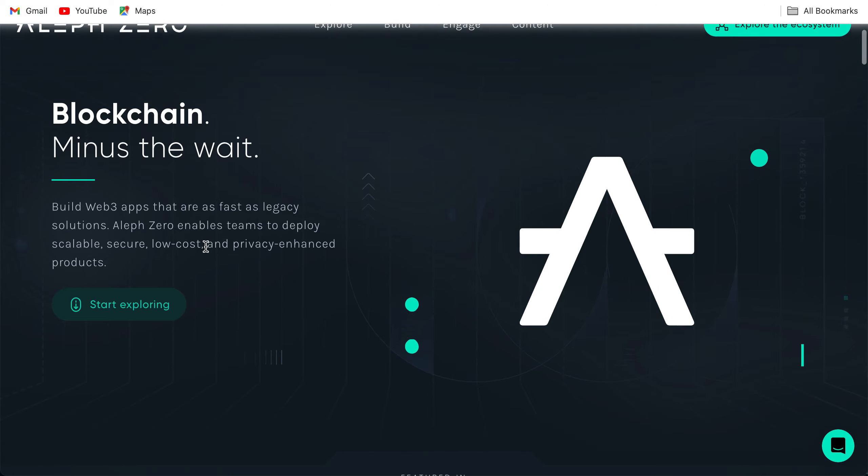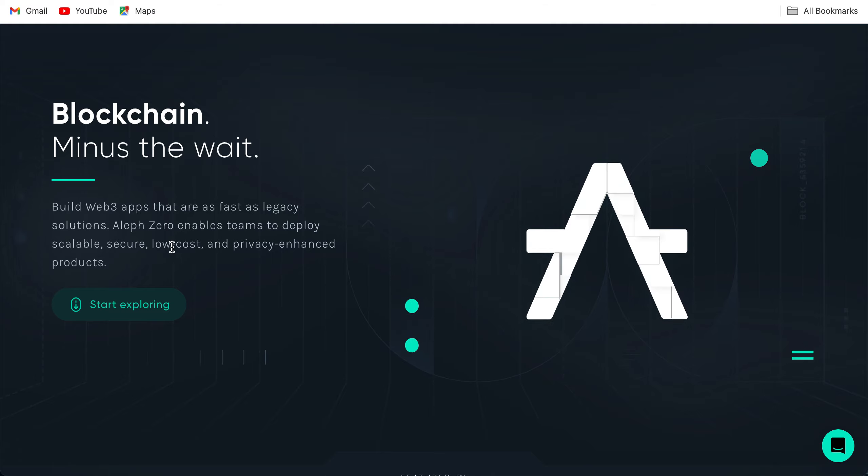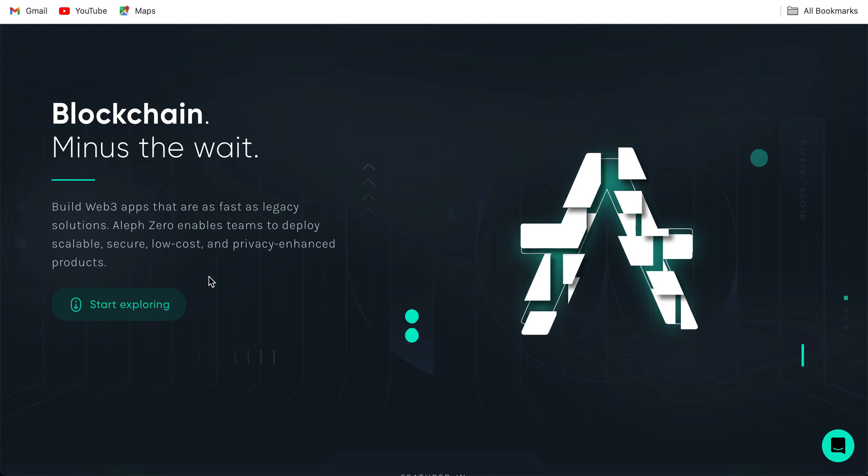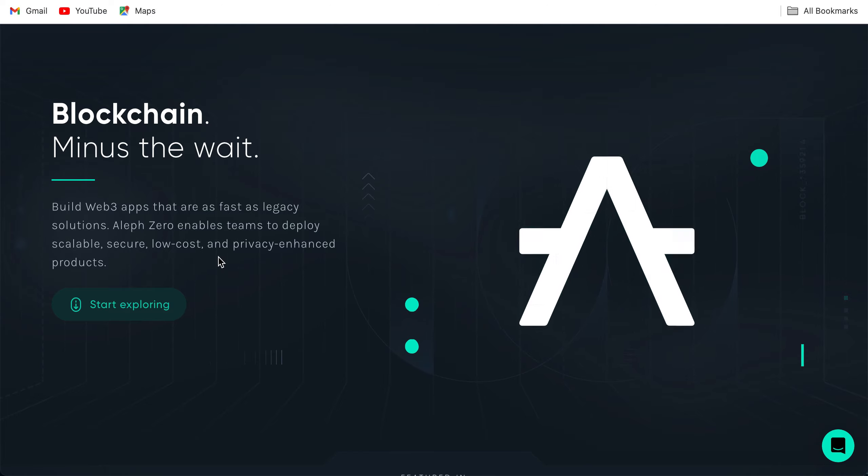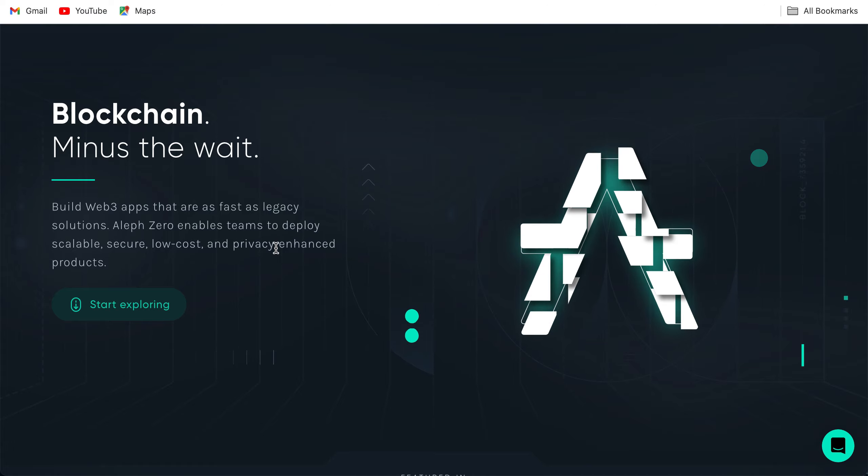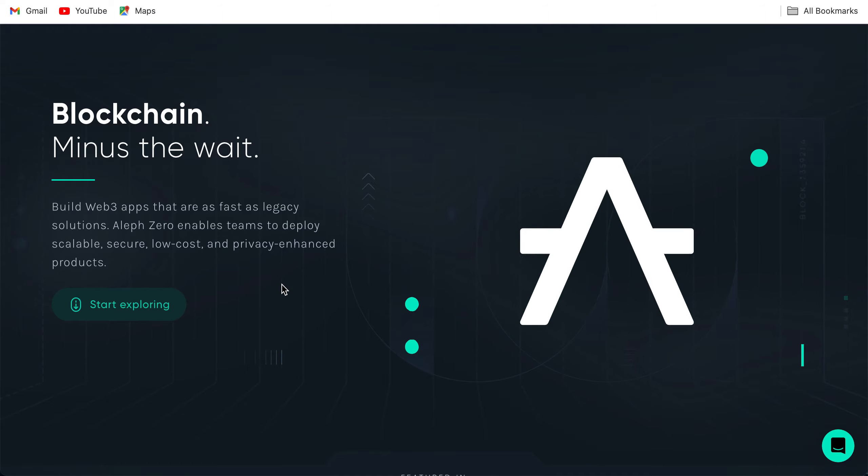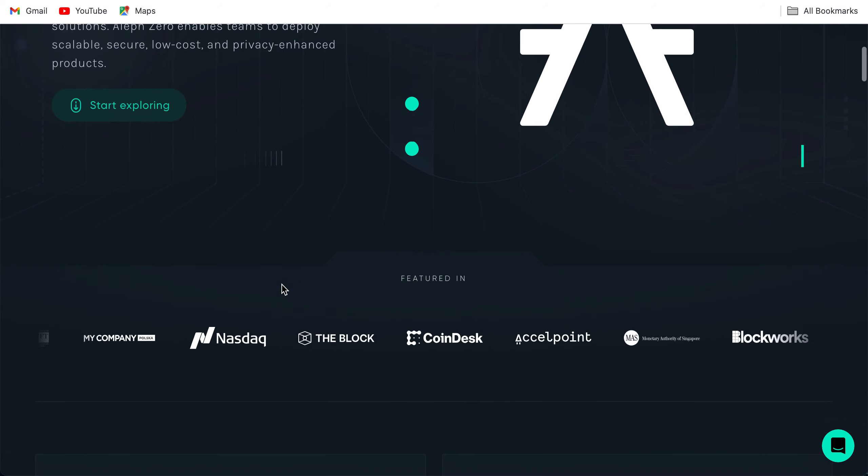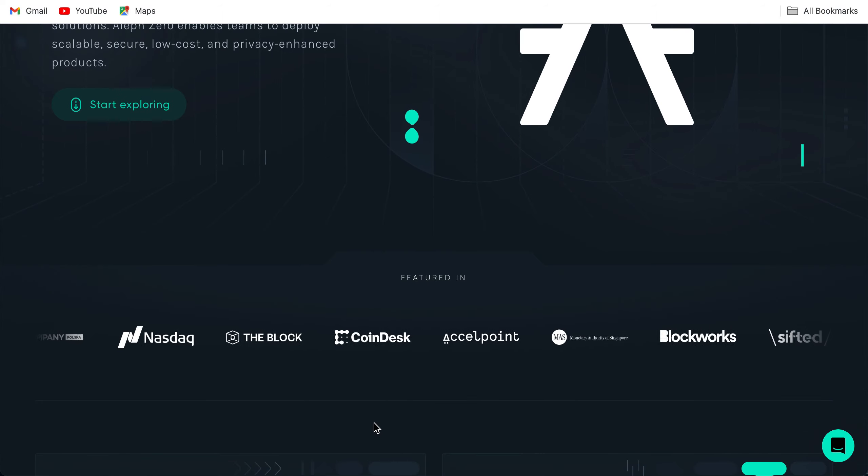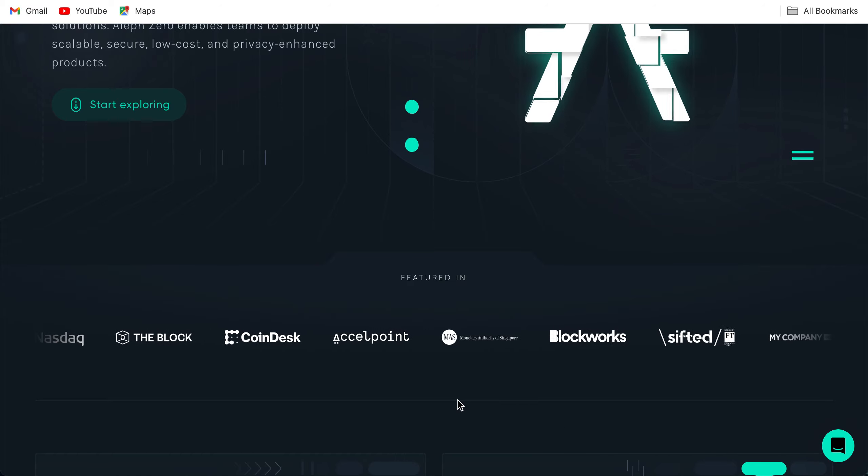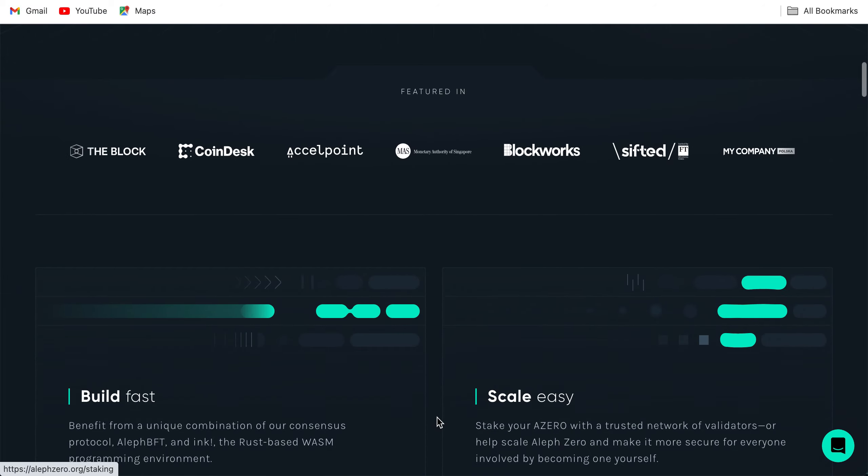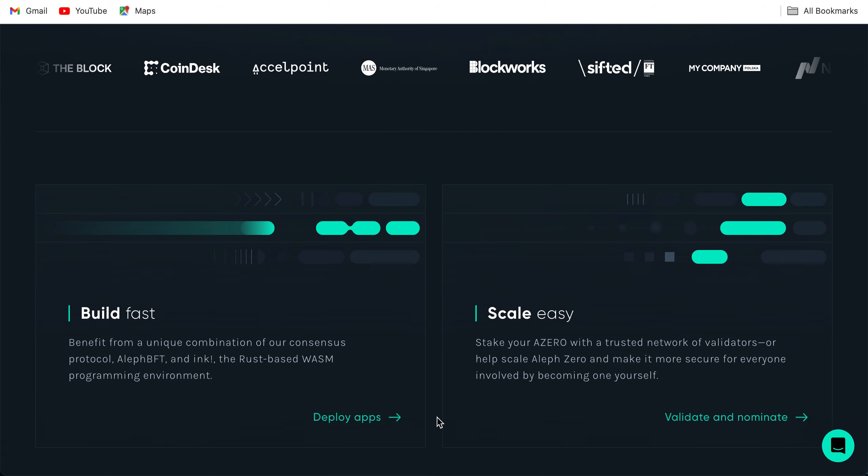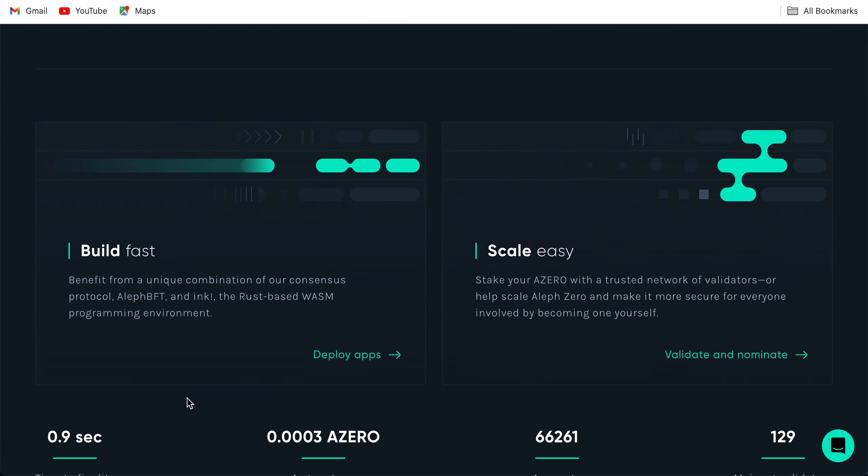Before that we need to look at the website of Aleph Zero. This is the website: blockchain minus the wait. What is this layer one and what makes it different? Build web3 apps that are as fast as legacy solutions. Aleph Zero enables teams to deploy scalable, secure, low cost and privacy enhanced products. This is focused on privacy. What makes the difference is it has privacy, private smart contracts. This is focused on privacy, featured in Nasdaq, The Block, CoinDesk.